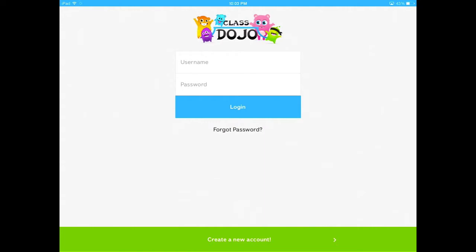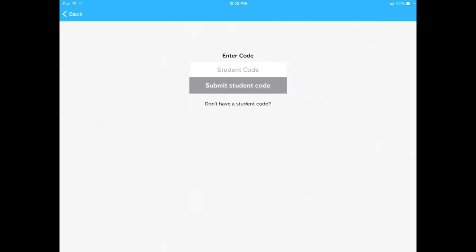At the bottom, the green bar says create a new account. That's what we're going to tap the first time we create an account.